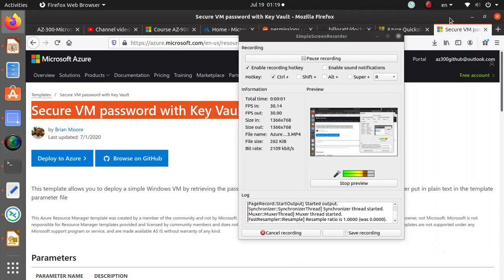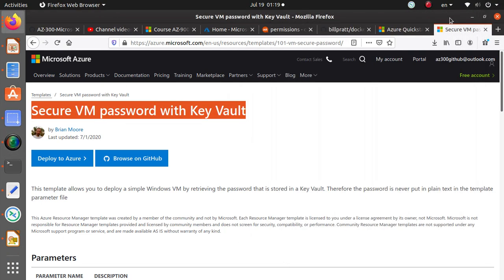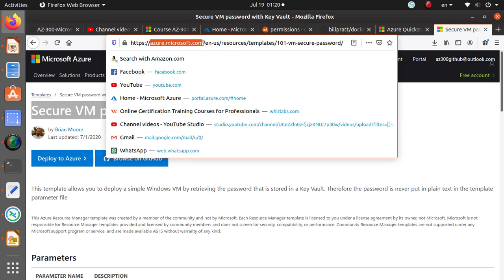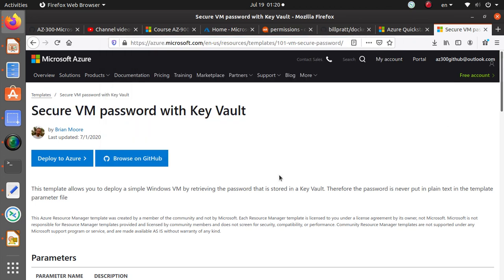Hello everyone, welcome to the video. In this one I wanted to use the ARM template to deploy some resources within Azure. I came to the free quickstart templates that are available from Azure Microsoft.com. They're also available on GitHub.